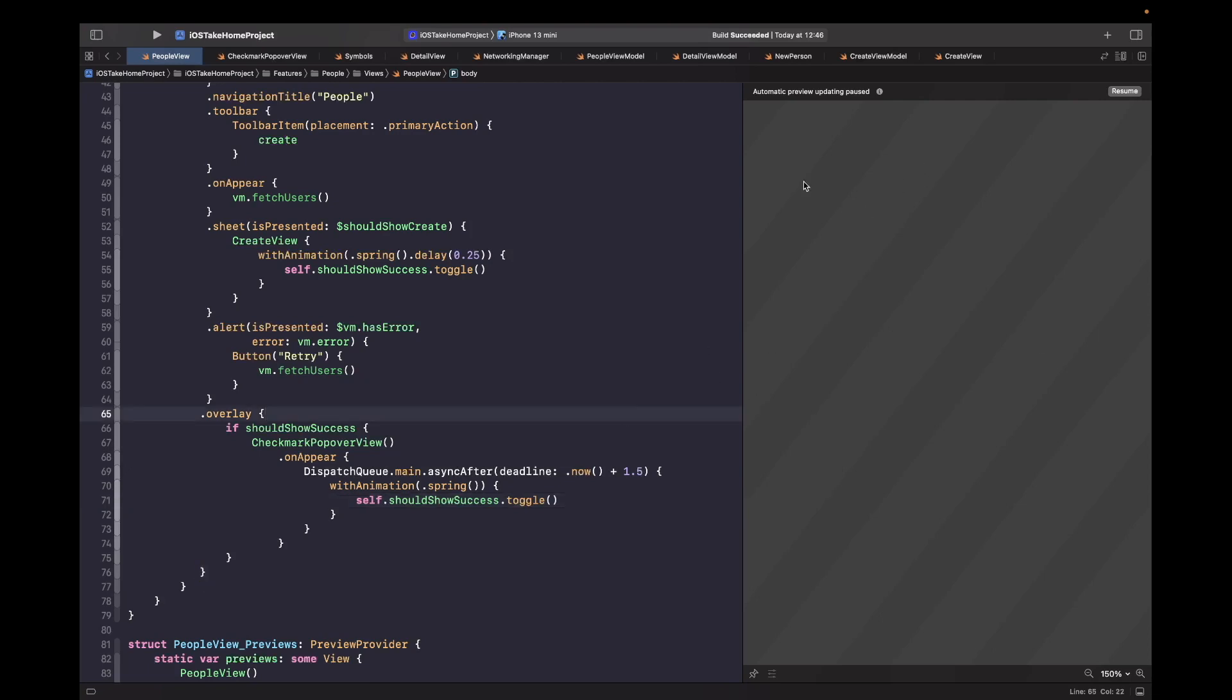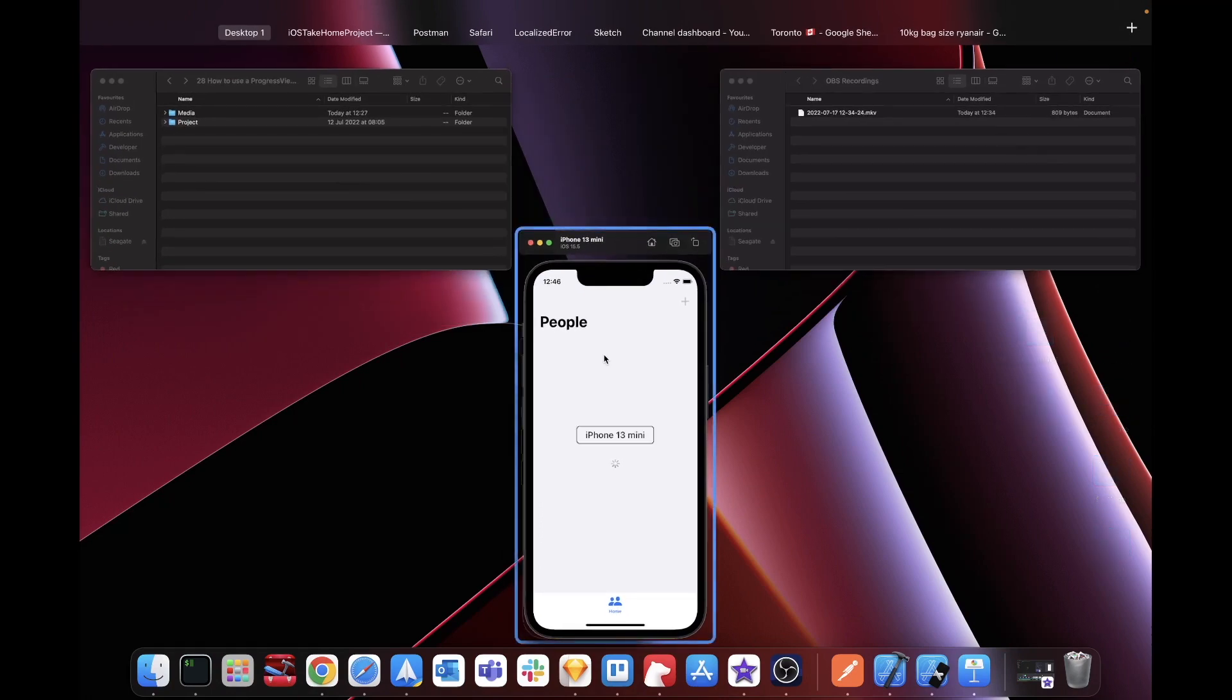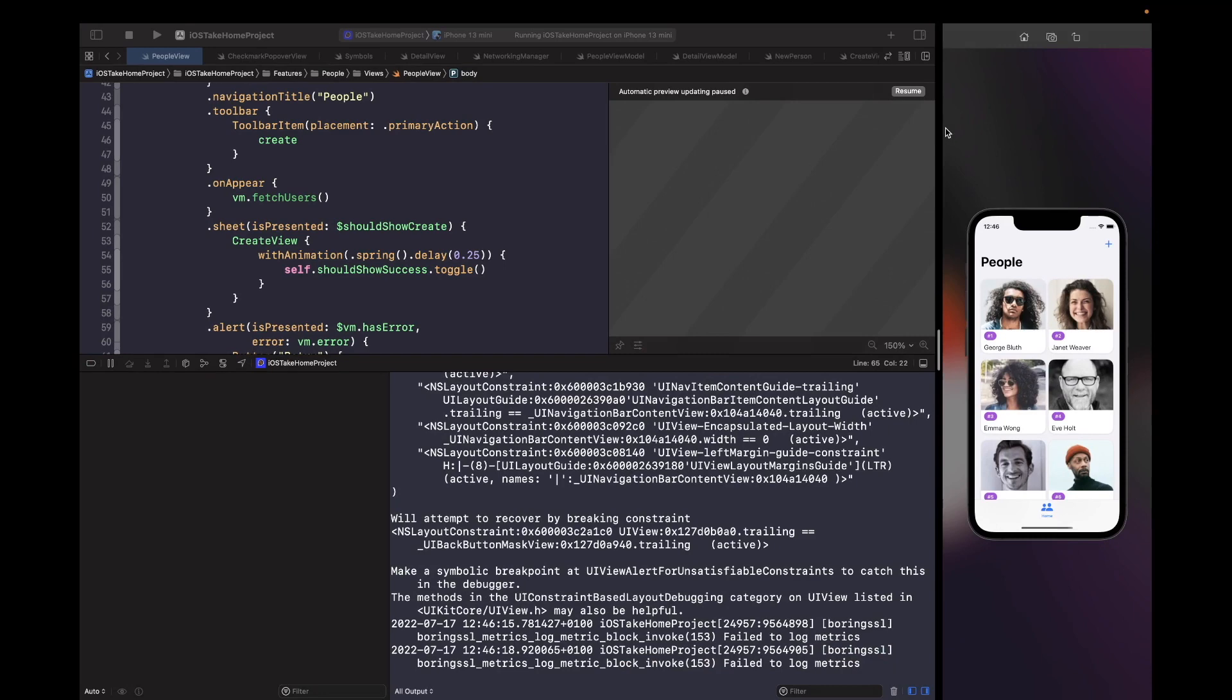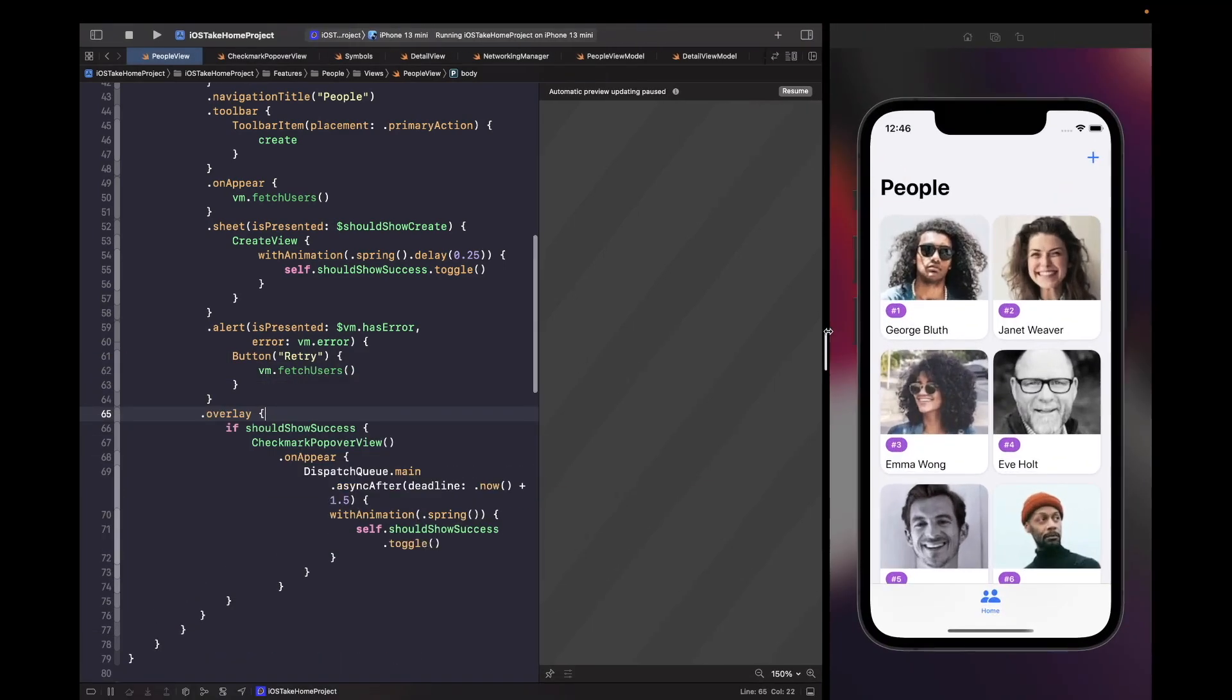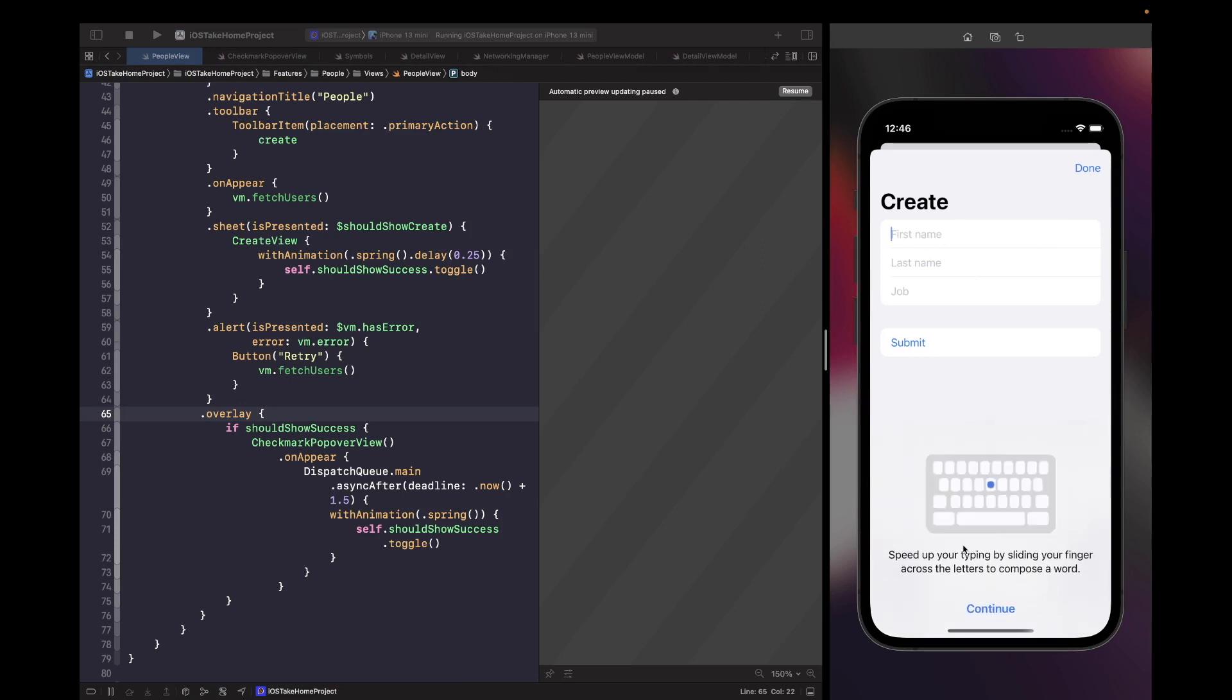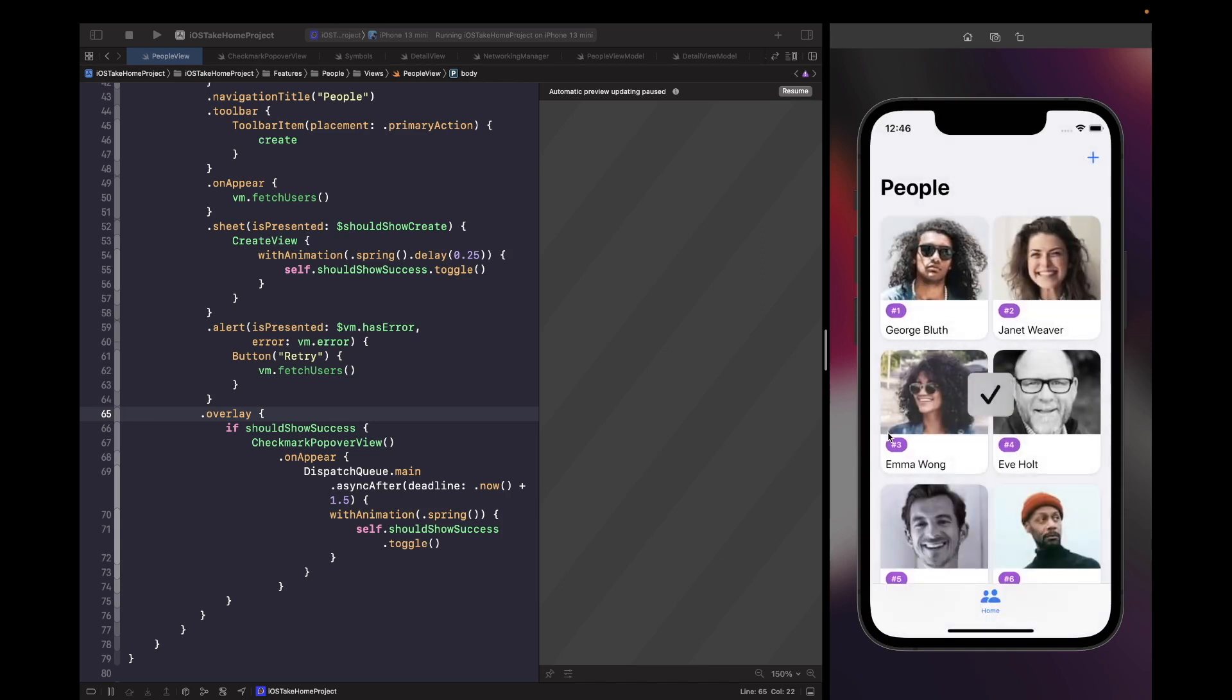So if we just run this now on a simulator. So when I want to test our animations, I prefer to use the simulator. It's just a lot more reliable for me personally. So just enter in anything and we hit submit. You'll now see that we got a checkmark on the screen and it disappears after a certain amount of time.